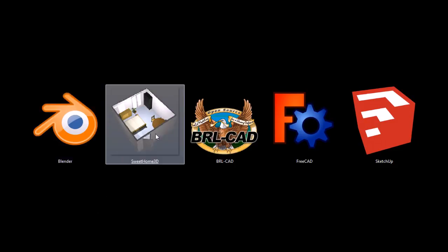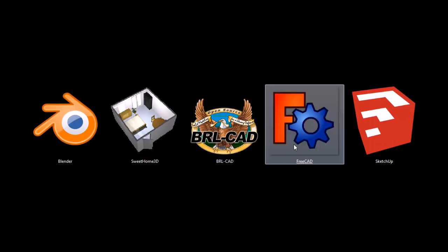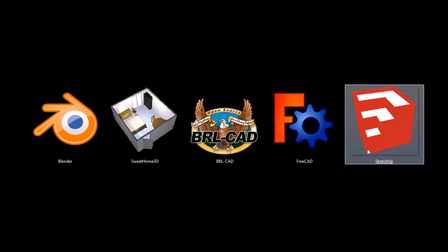We've got Blender, Sweet Home 3D, BRLCAD, FreeCAD, and SketchUp.